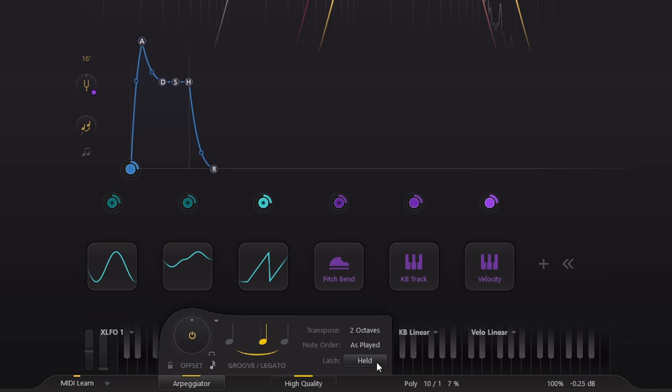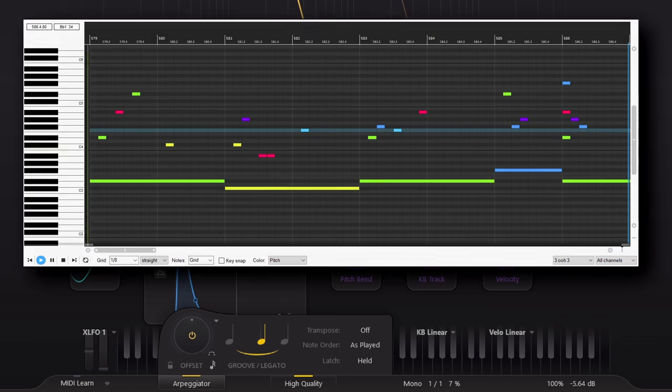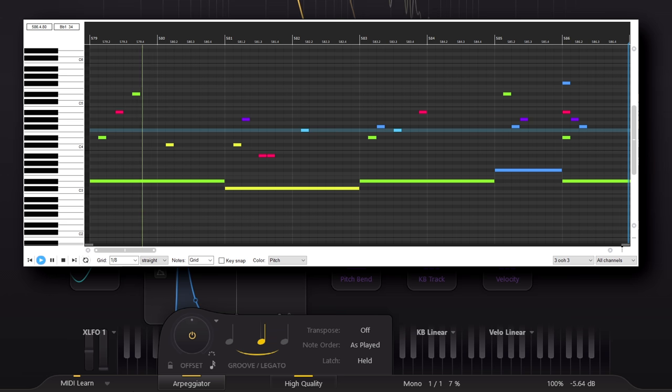This means you can, in effect, build up little step sequences in real time by holding one note and then adding the rest in the order you want. And this can be a lot of fun to play with in real time.